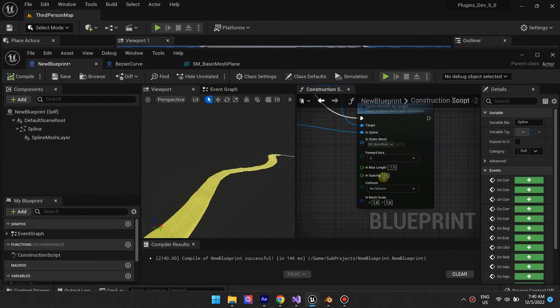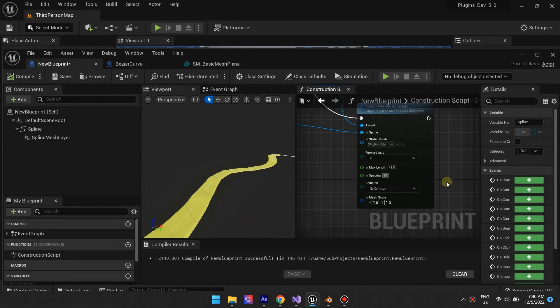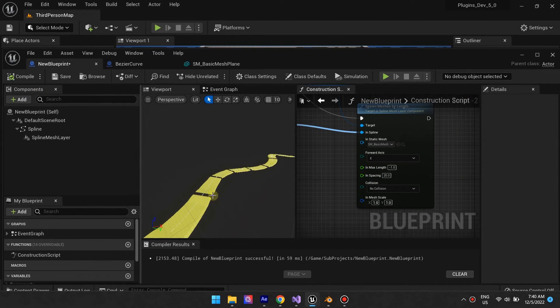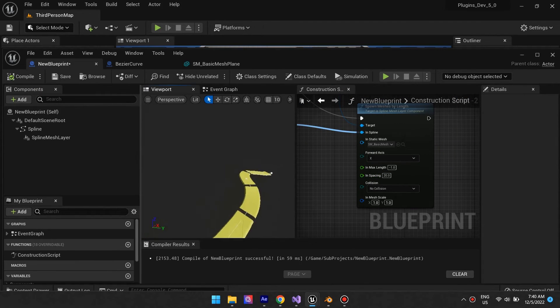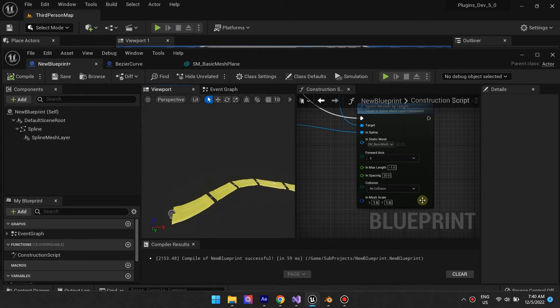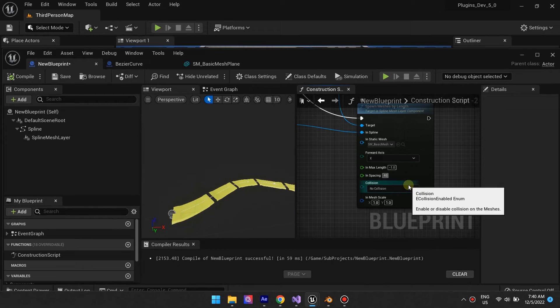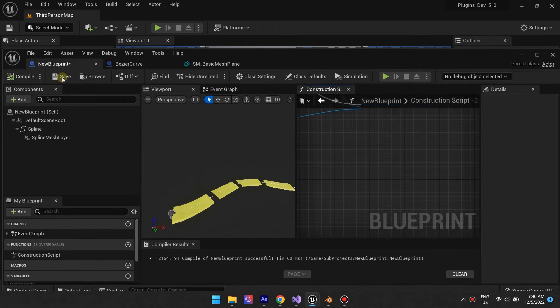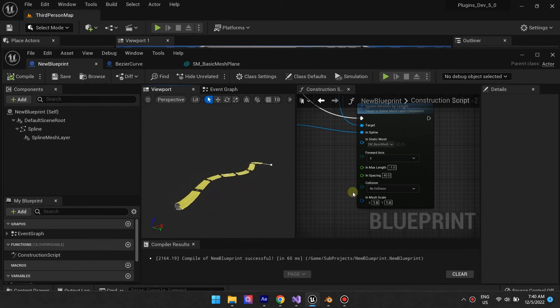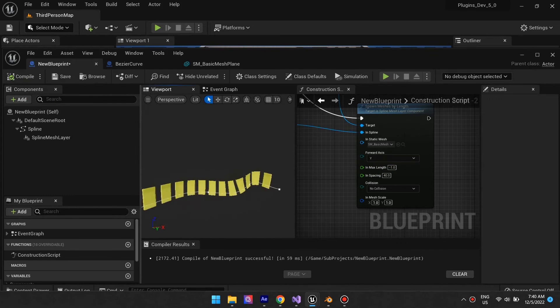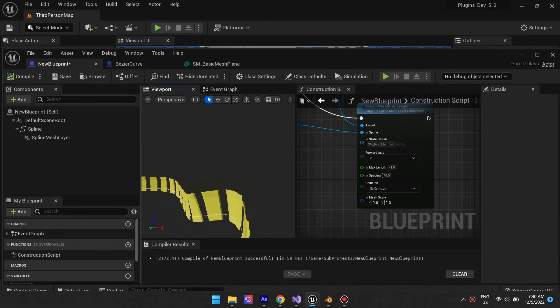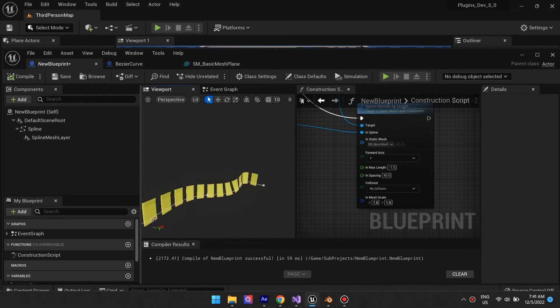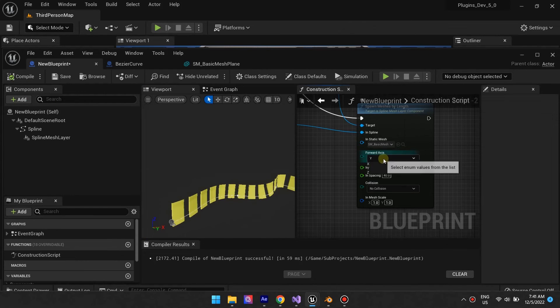It also features a spacing input, which allows you to add space between segments. By default, the function will use the static meshes dimensions to figure out the maximum length allowed, but you can override this. Try playing with the other inputs.